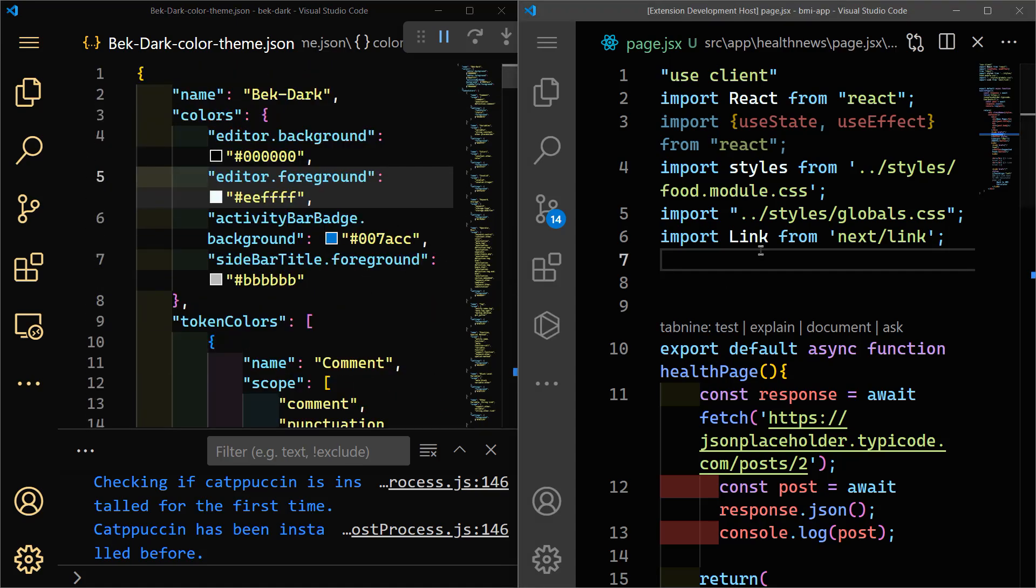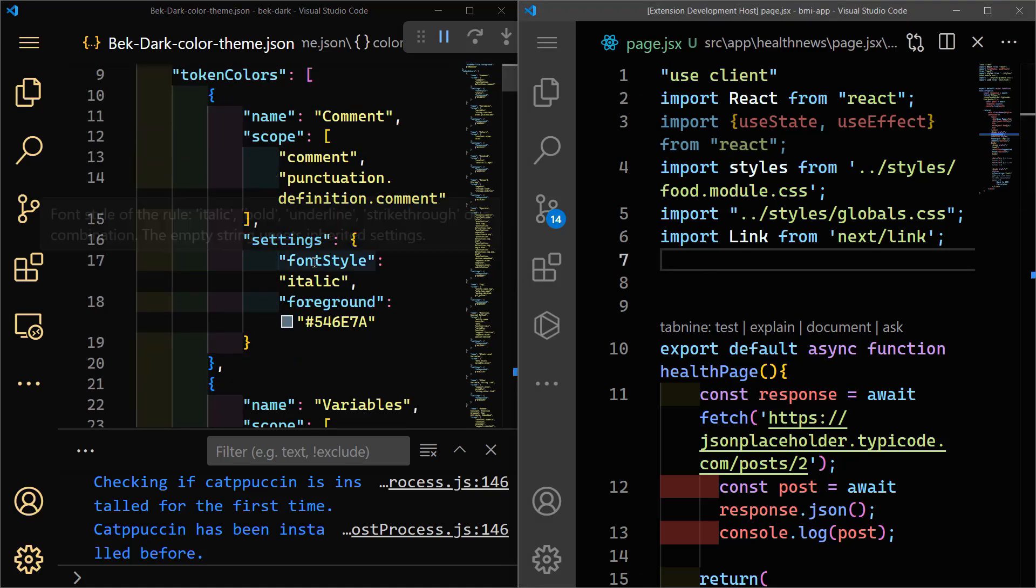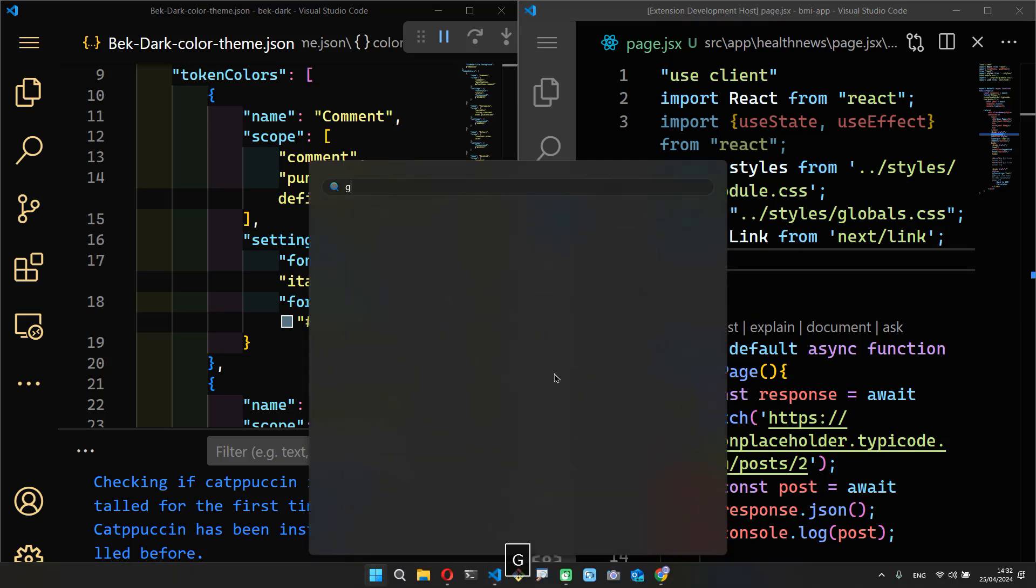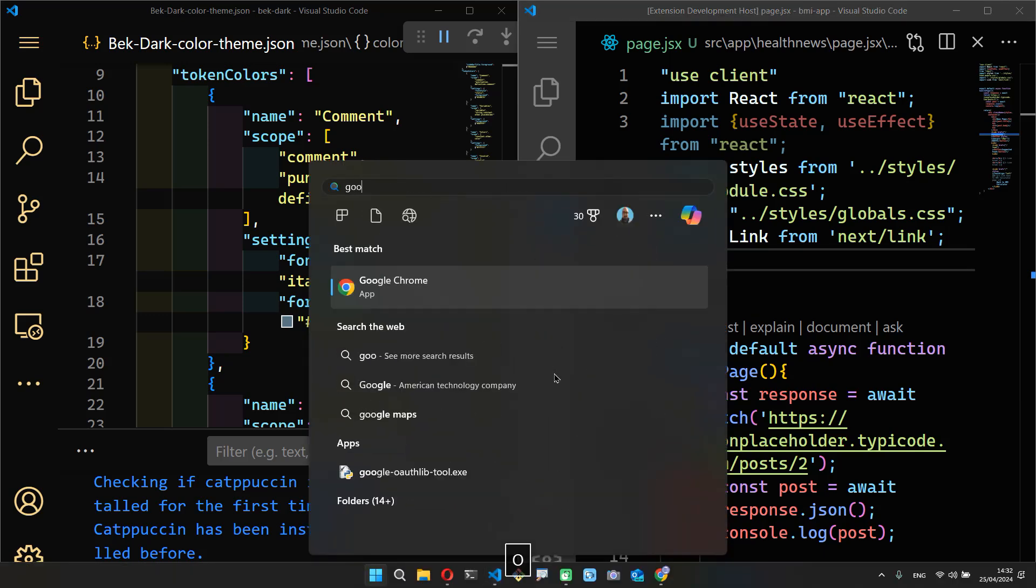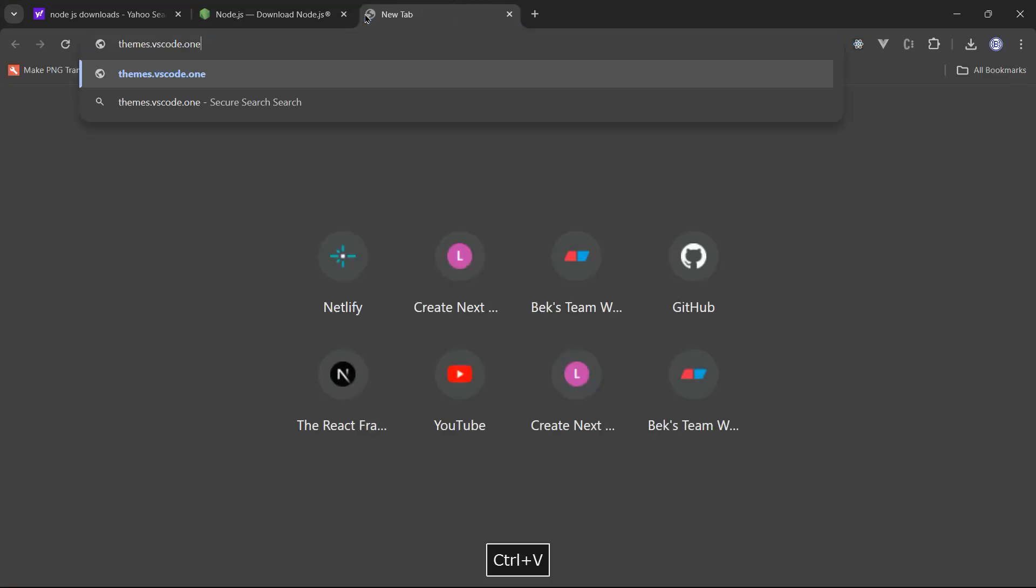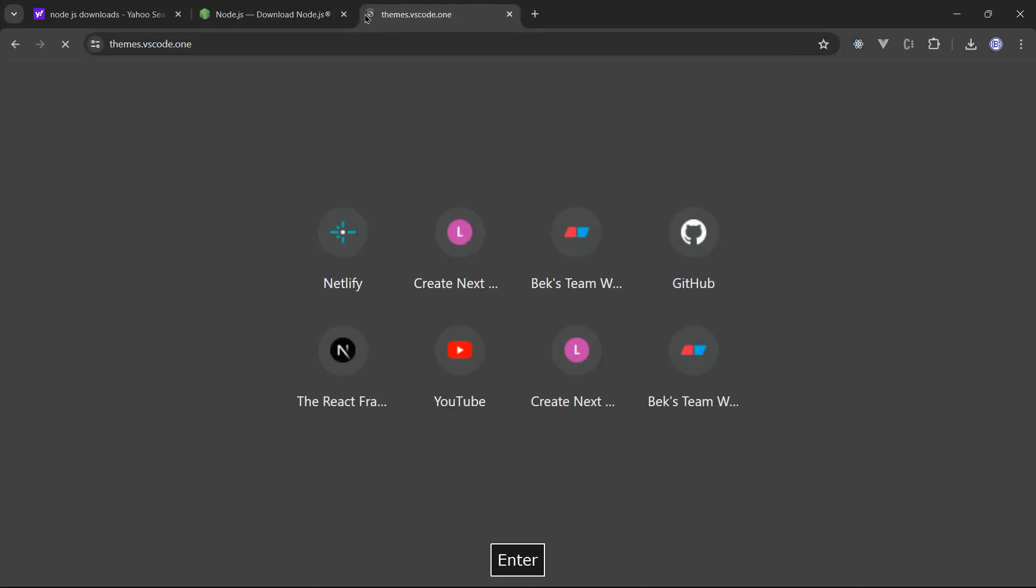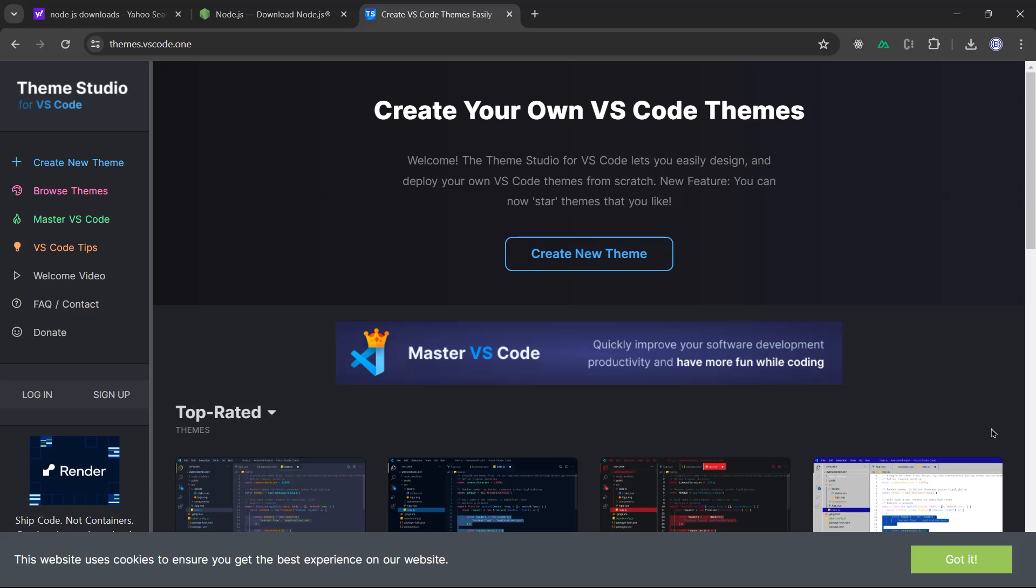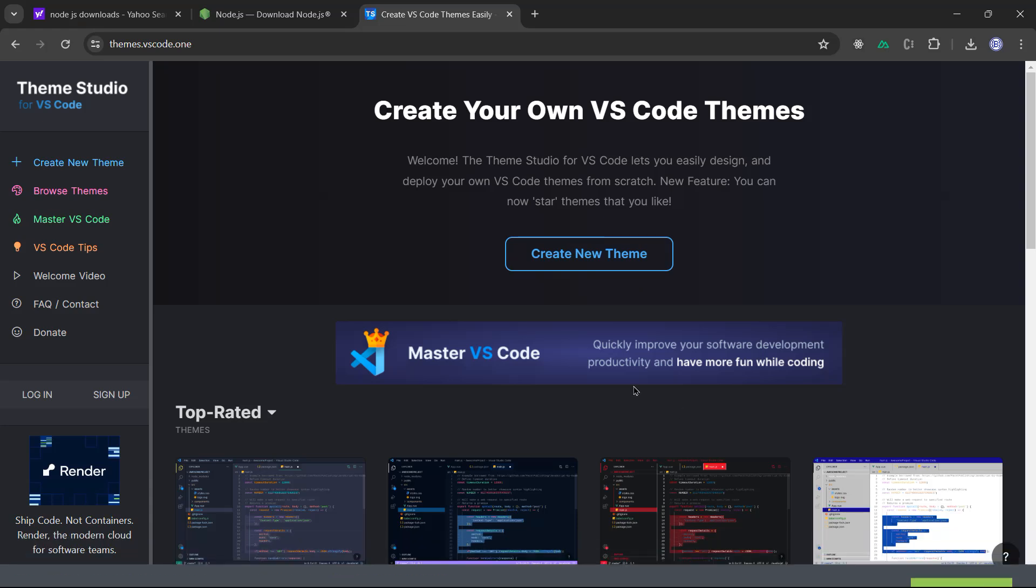However, there is a way to go around doing this manually. There is a website called themes.vscode.one where you have everything visually displayed in front of your eyes. You will need just to change the colors by a click of your mouse, basically. Let me go to Google Chrome, it's already opened. Let me show you this website, themes.vscode.one.